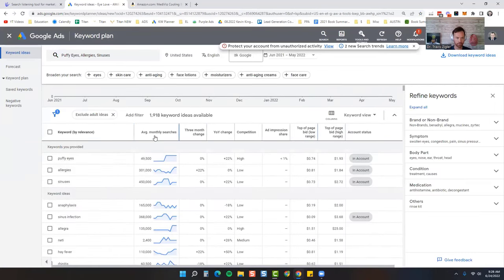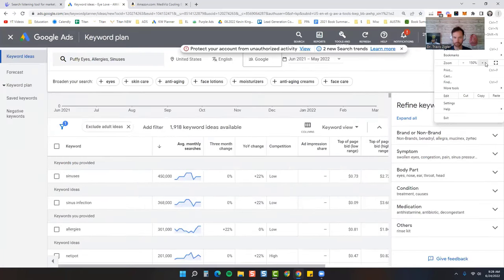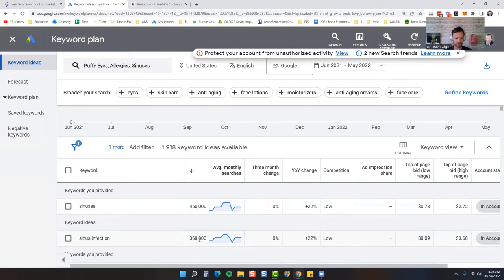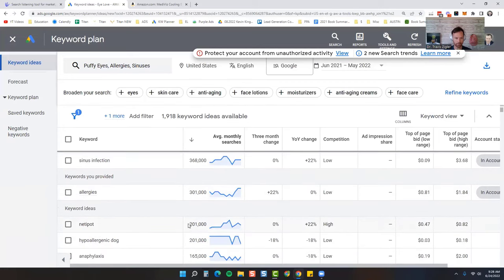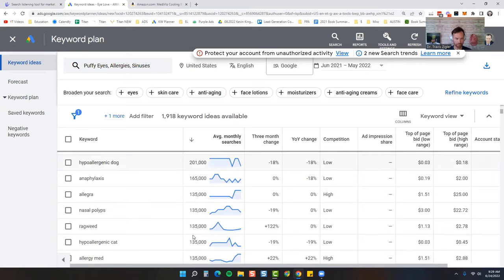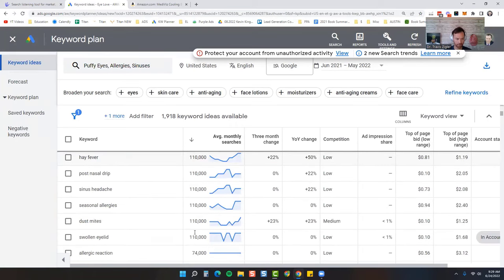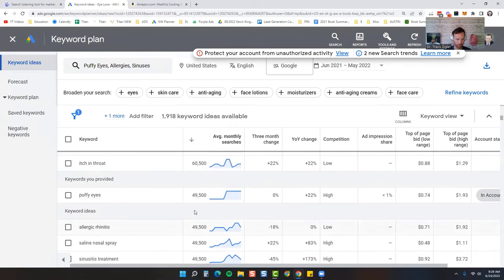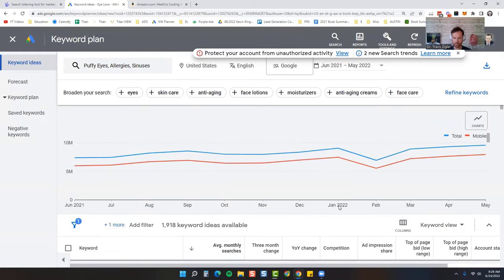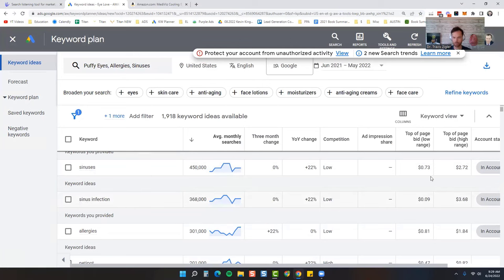I'm going to come right here. So we're going to go to average monthly search value. Let me make this a little bigger for you. And you can see that sinuses and sinus infection get by far the most searches. Allergies get pretty close. And then neti pot, hypoallergenic, dog, anaphylaxis. I'm guessing puffy eyes is pretty far down. Yeah, so 50,000 for puffy eyes in high competition. So let's go back up here and we can see sinuses and sinus infection get the most low competition.